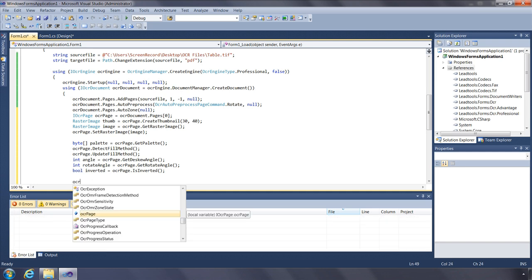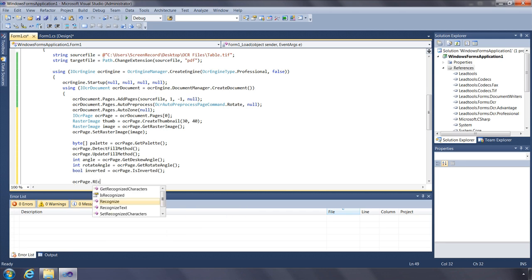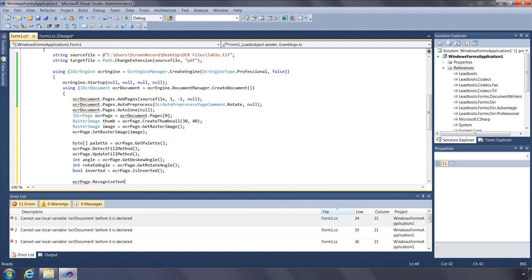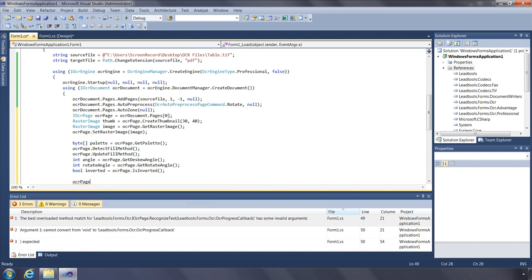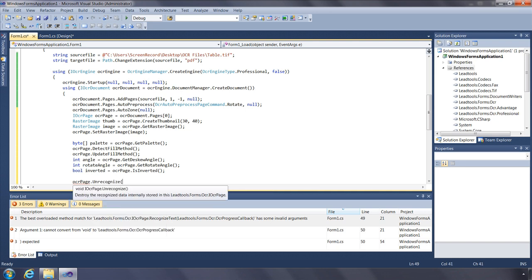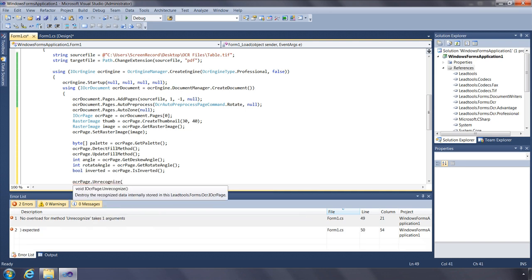The RecognizeText function returns as a string all the text found in the zones on the page. You can use this to identify forms by adding one zone in a particular part of the page and checking the data found there. When calling the Unrecognize function, the results from the page will be removed from the engine's internal list and the page's IsRecognized property will be marked false.